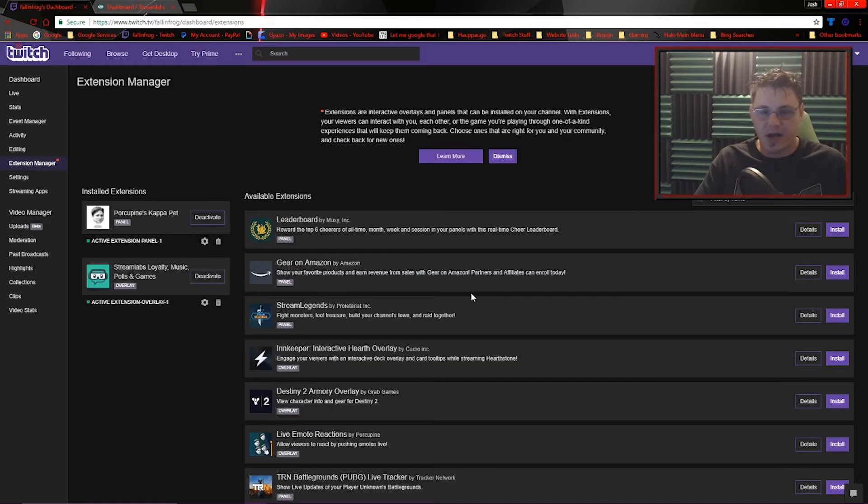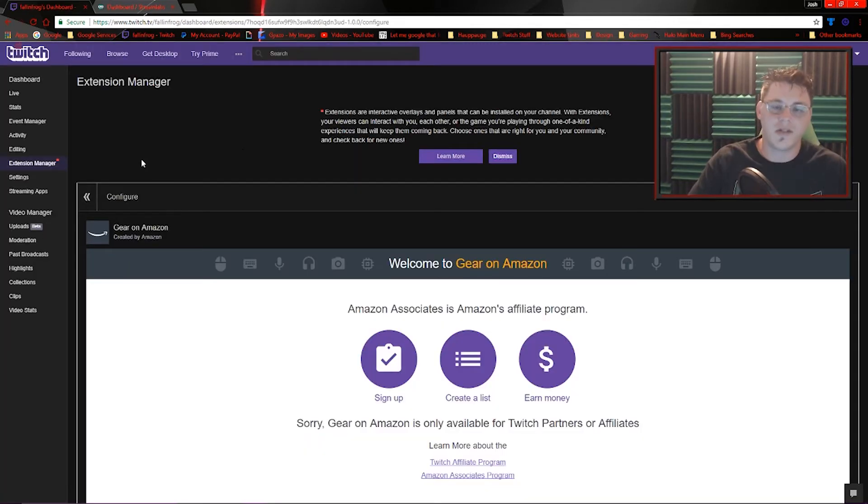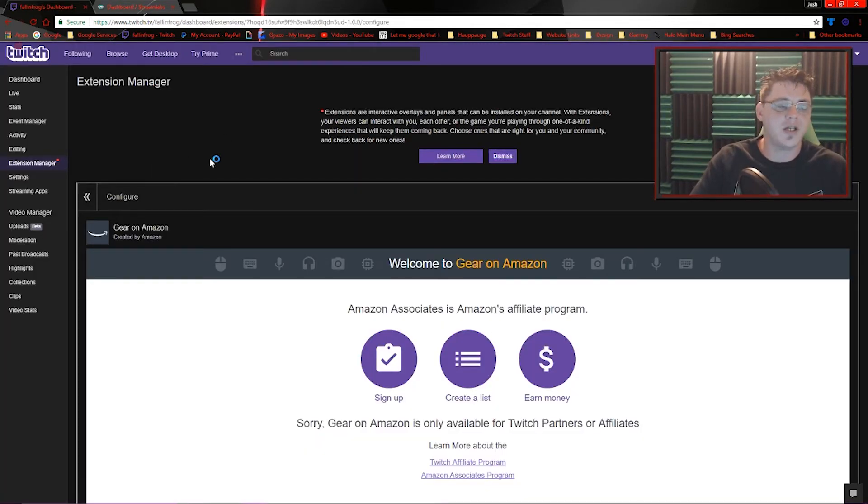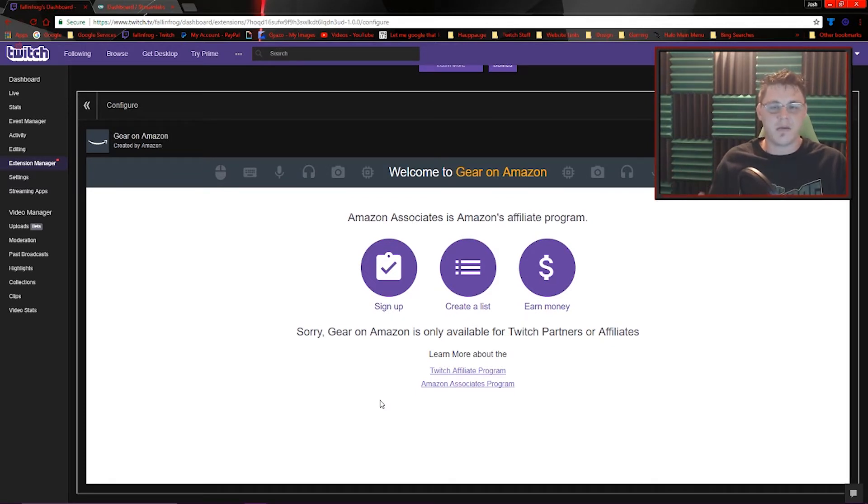Just using the gear on Amazon as an example, it's easy to get set up. Once you click install, it's installed successfully. And then once on our configure page, you'll see all the different options for how you want to set the extension up.